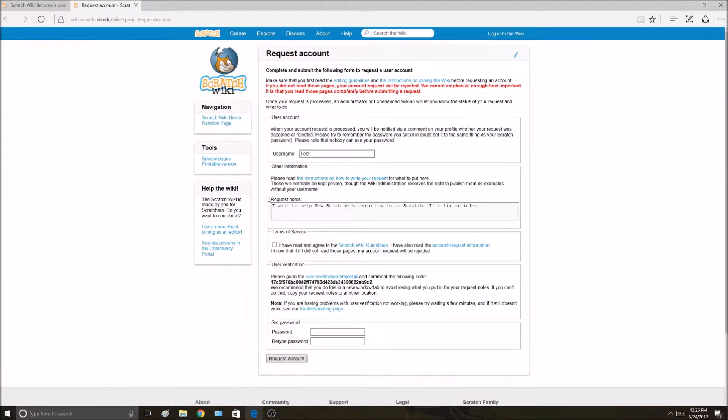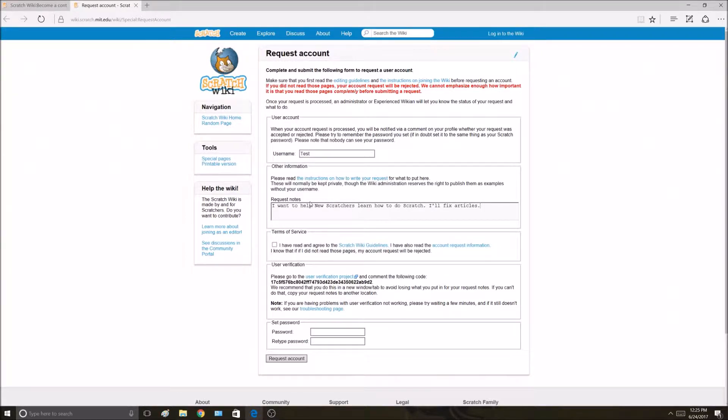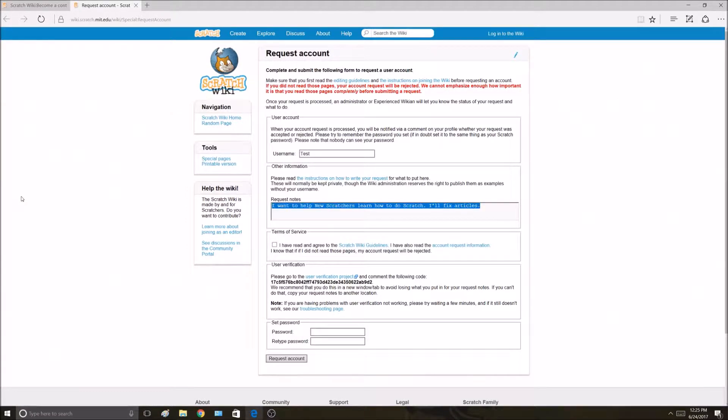Okay, this would be a bad request. It's very vague and generic. Anybody could say I want to help new Scratchers. It's not specific. That's not what we're looking for. That would be rejected.